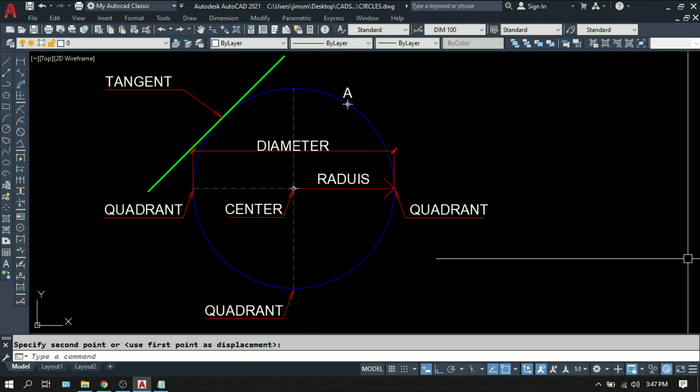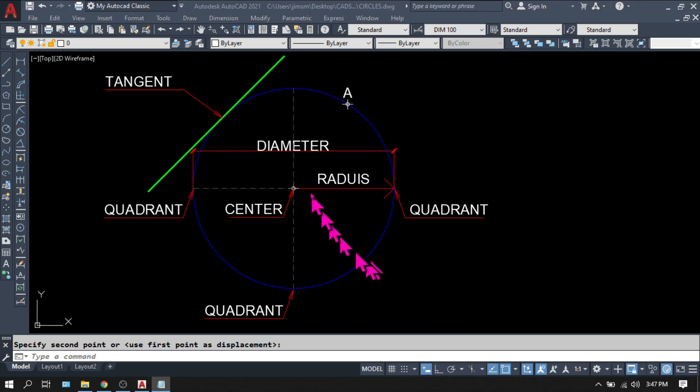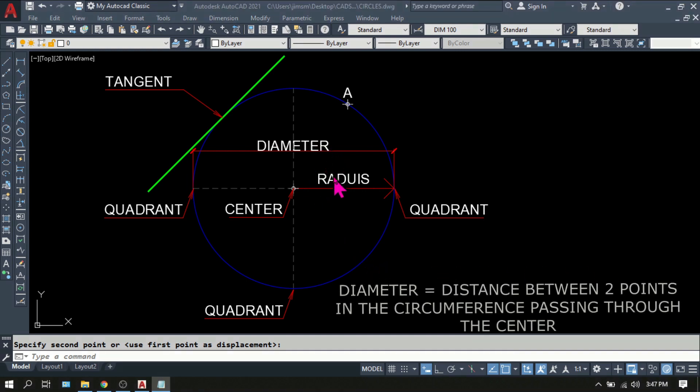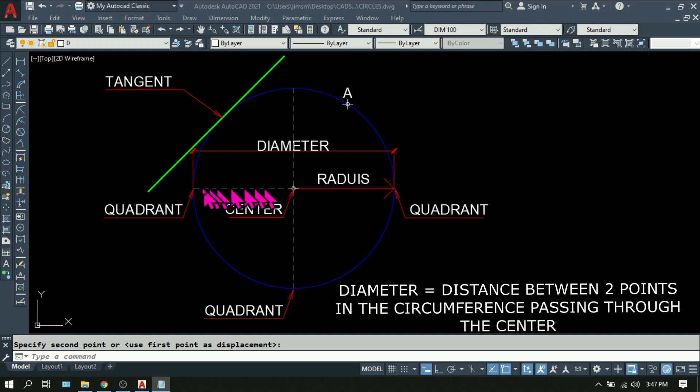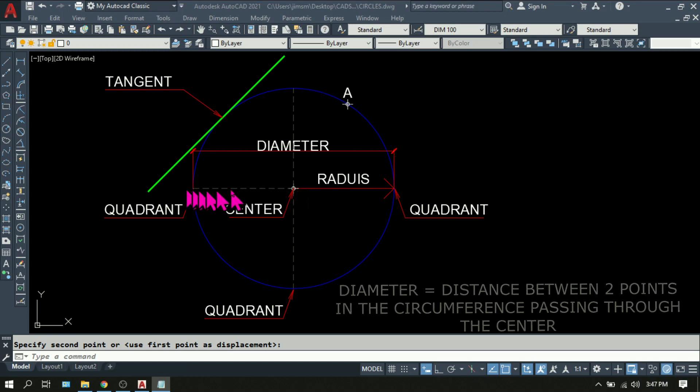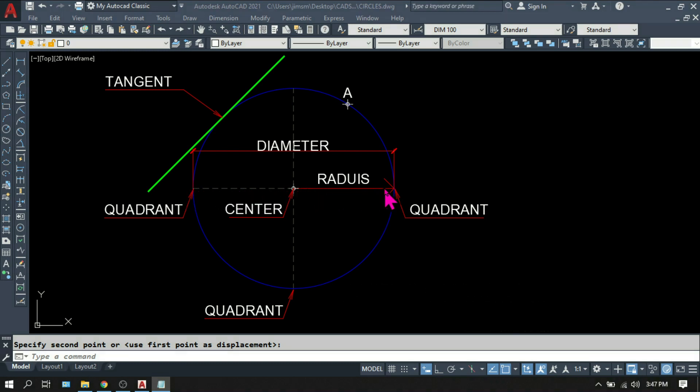Then we also have the diameter. Diameter is two times the radius or two points on the circumference passing through the center. If it didn't pass through the center, it can never be called a diameter.